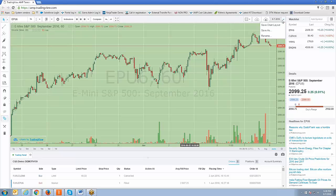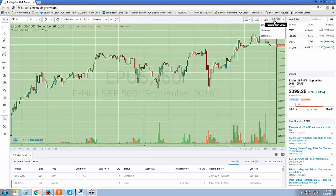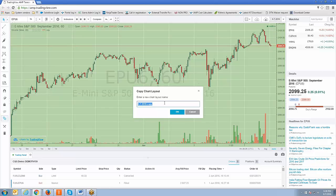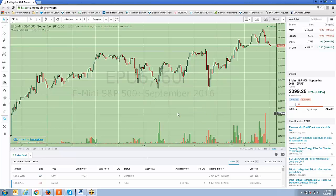If you hit Save Chart Layout, that's going to override the changes you've already created for the 6-7-2016 workspace — so you don't want to do that. You want to hit Save As. When you hit Save As, it brings up the same dialogue box and you just call it something different. We'll call it 'green.' Click OK.